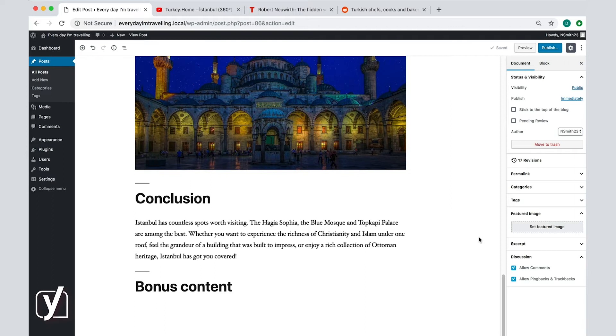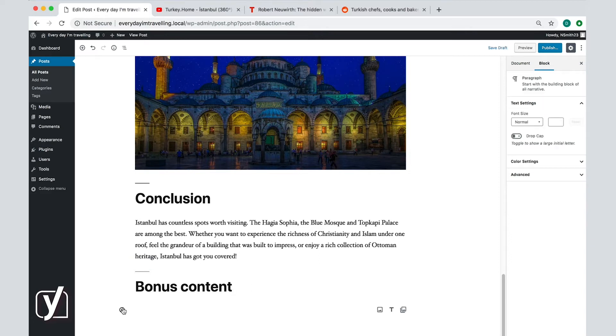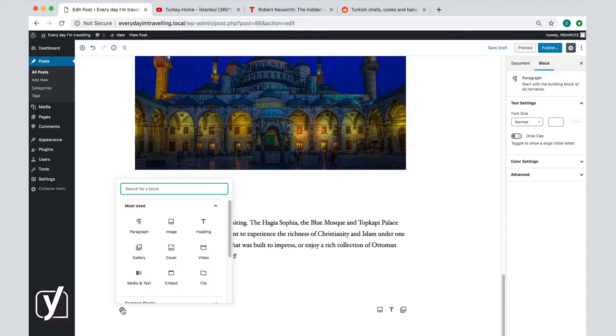Let's first see how you can upload videos. Click on the plus icon to add a new type of block. It may happen that you do not see the video option among these first options.